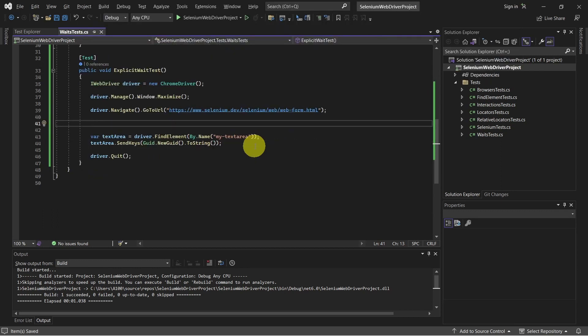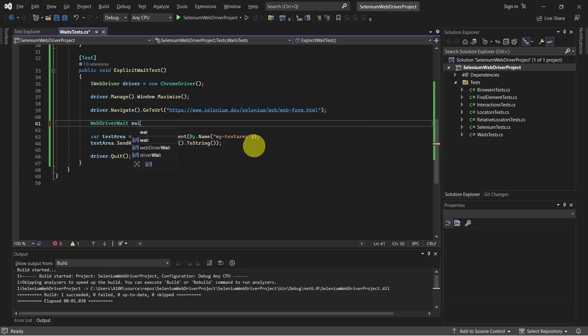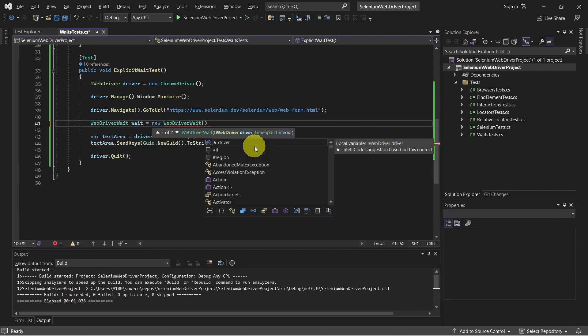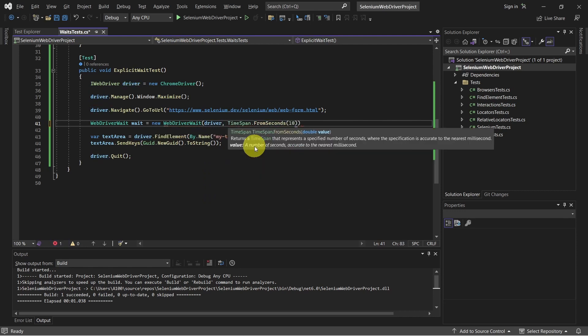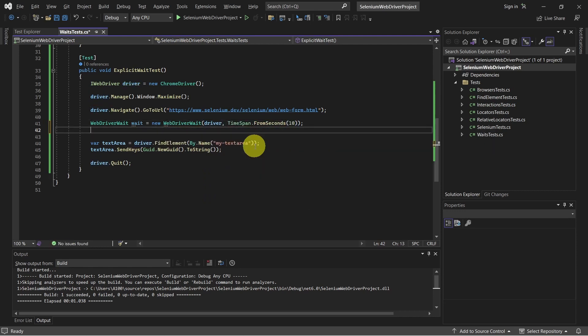First we have to create an object of webdriver wait class. And now we can define our condition.